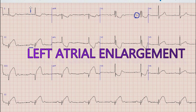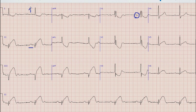After that we look at the axis. We will look at lead 1 and aVF. The QRS direction in lead 1 is upwards while it is downwards in lead aVF. So the axis in this case is left axis deviation.